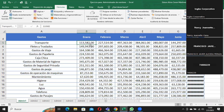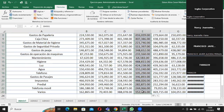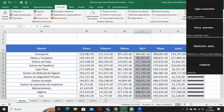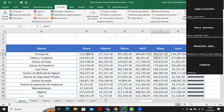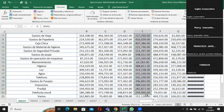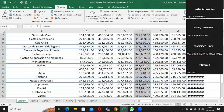Ese es el nombre que yo le estoy dando a esta celda. Si yo quiero, puedo abarcar varias celdas, y a todo esto le puedo dar un nombre. Me vengo de nuevo por acá y le vamos a colocar 'abril', y presiono Enter de nuevo. Así, solamente he colocado a esta celda el nombre de enero y a todo lo que es abril le he dicho que se llama 'abril'.